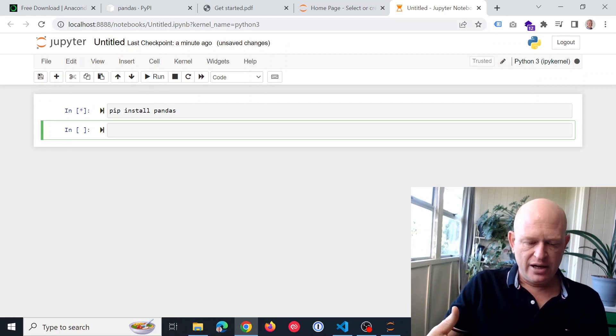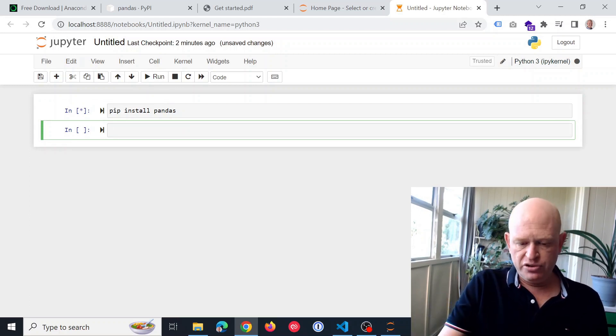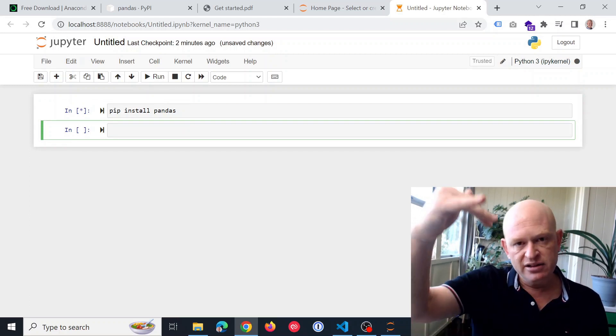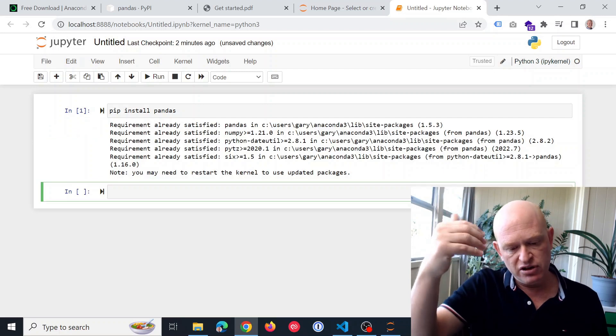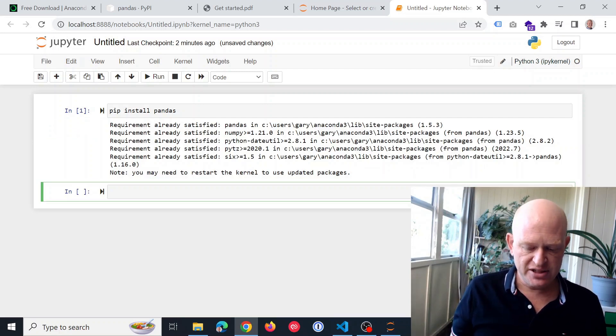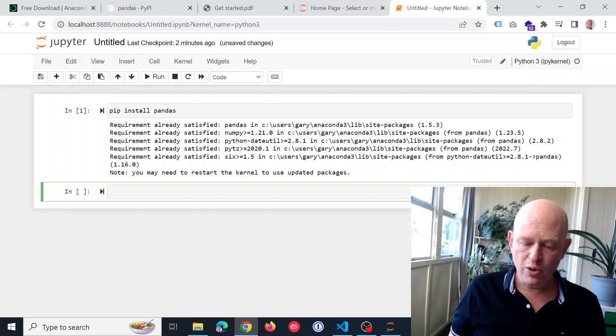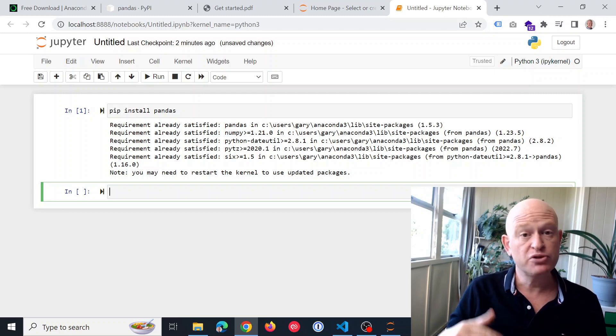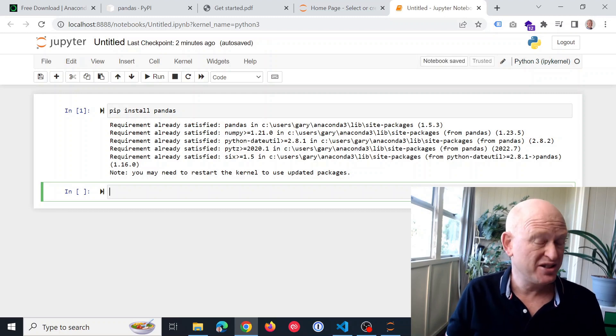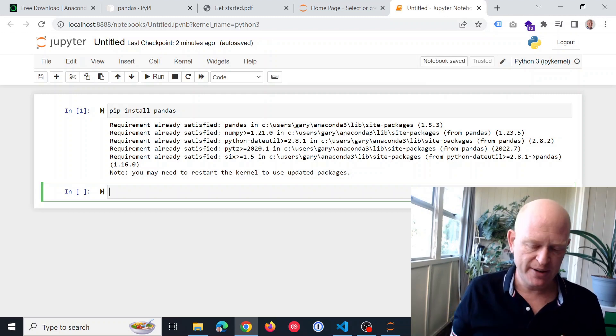And what's going to happen is it's now going to download and install various packages. And it says to me here, okay, the requirement was already met. It was already there, so I actually didn't need to. But that's fine.